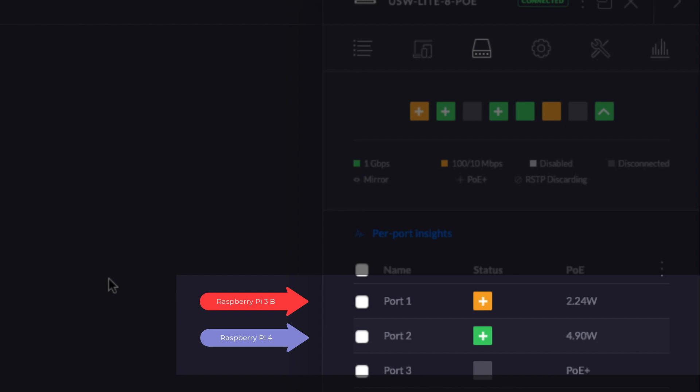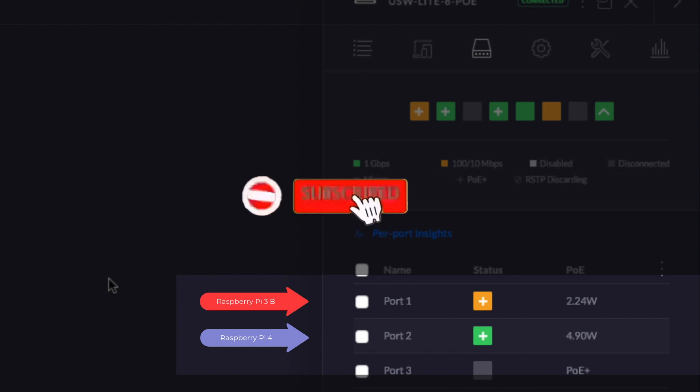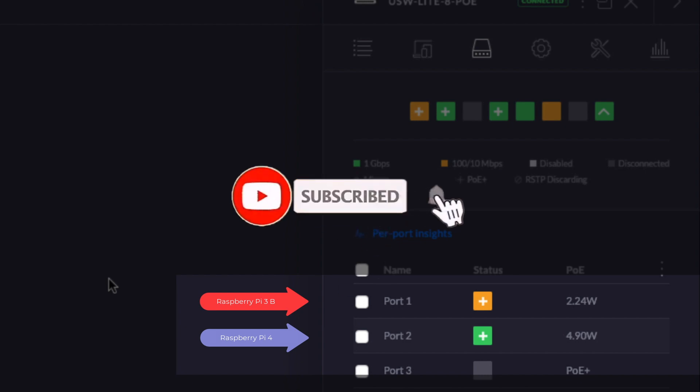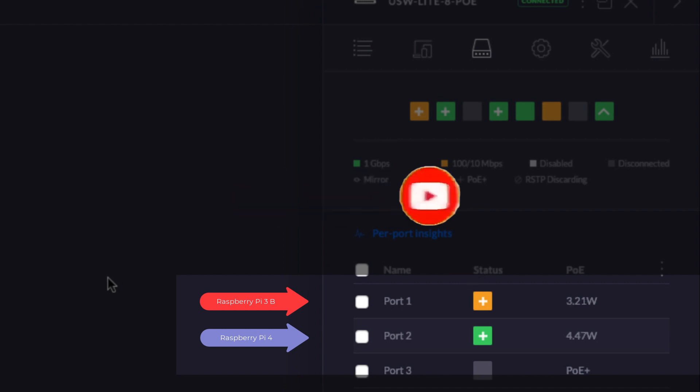Thank you for watching this video. If you like it, please press like and consider subscribing to our channel. See you in the next video.